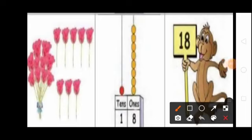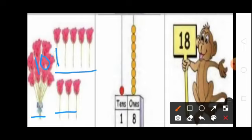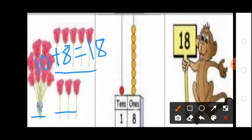Students, see this picture. Here one bunch of roses and 8 roses are there. One bunch of roses means how many roses? 10 roses. Here how many roses? 8 roses. 10 plus 8 equal to 18. So total 18 roses. How many ones in 18? 8 ones. So ones place you write 8. Ones place you draw 8 beads: 1, 2, 3, 4, 5, 6, 7, 8.